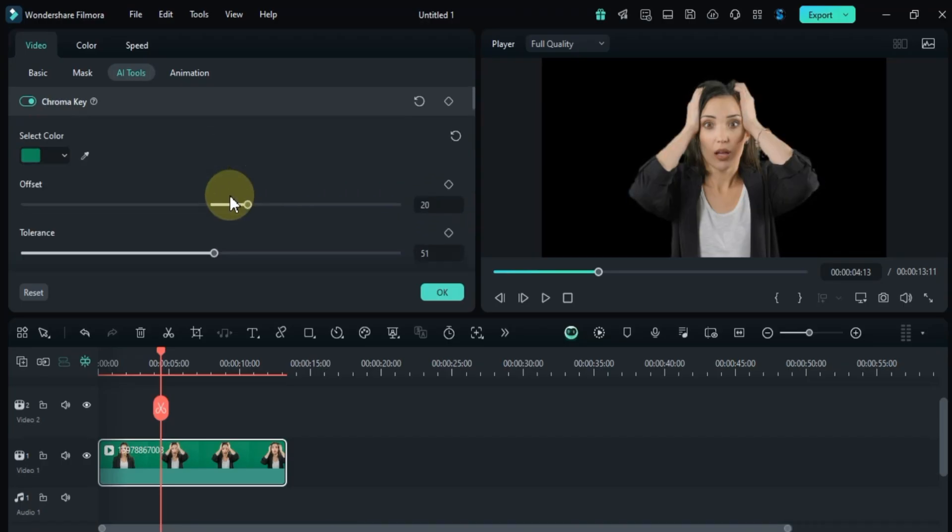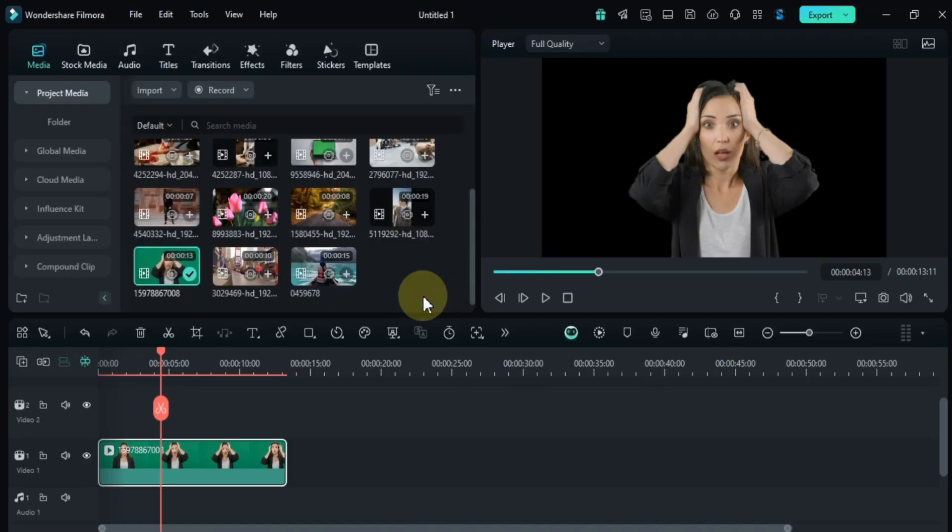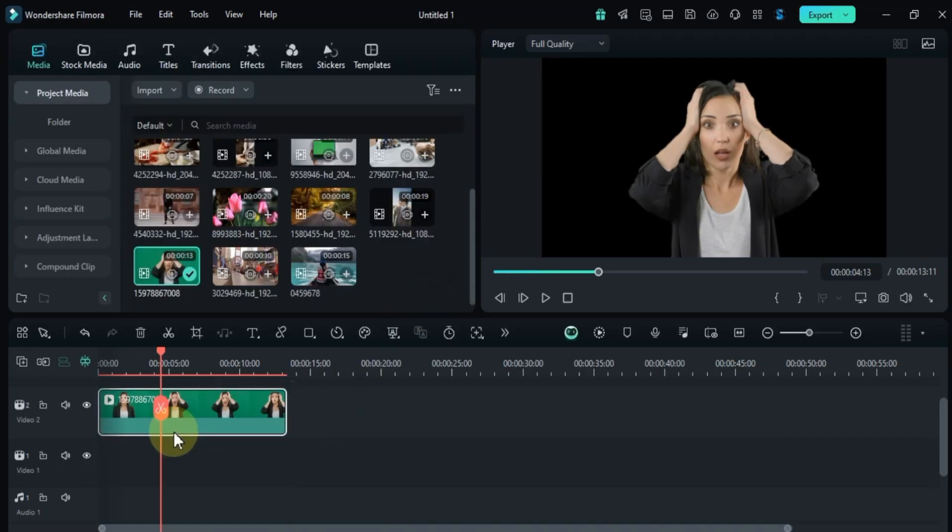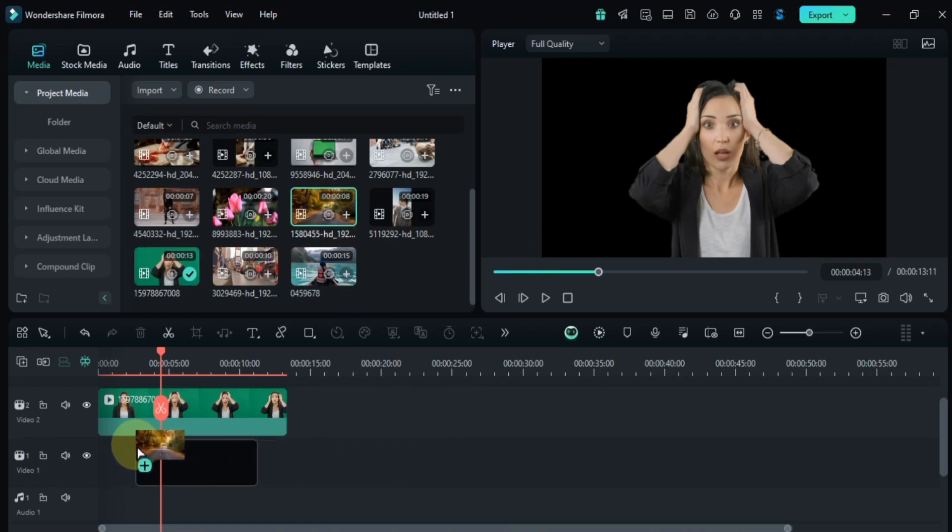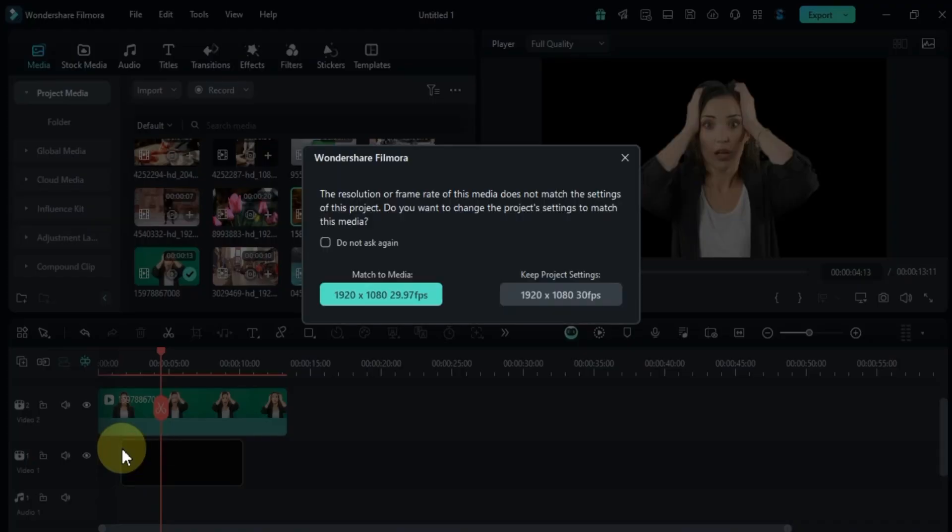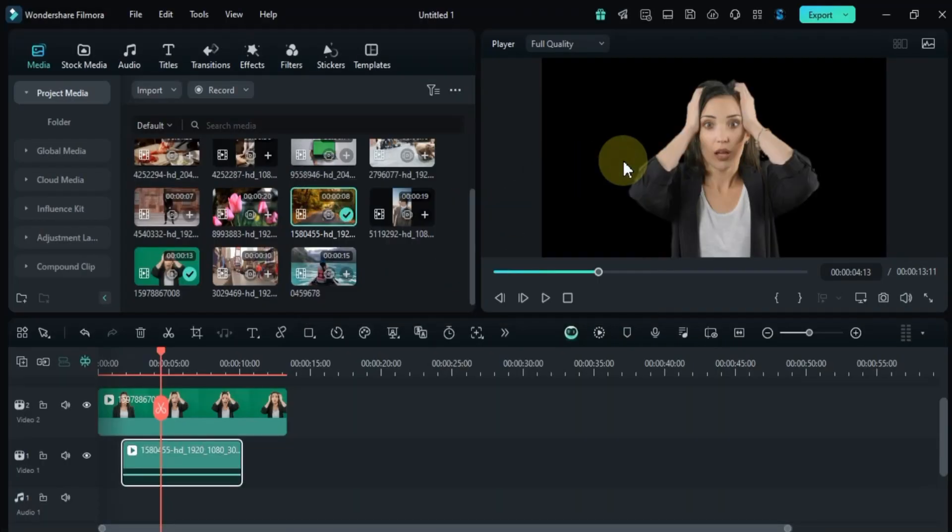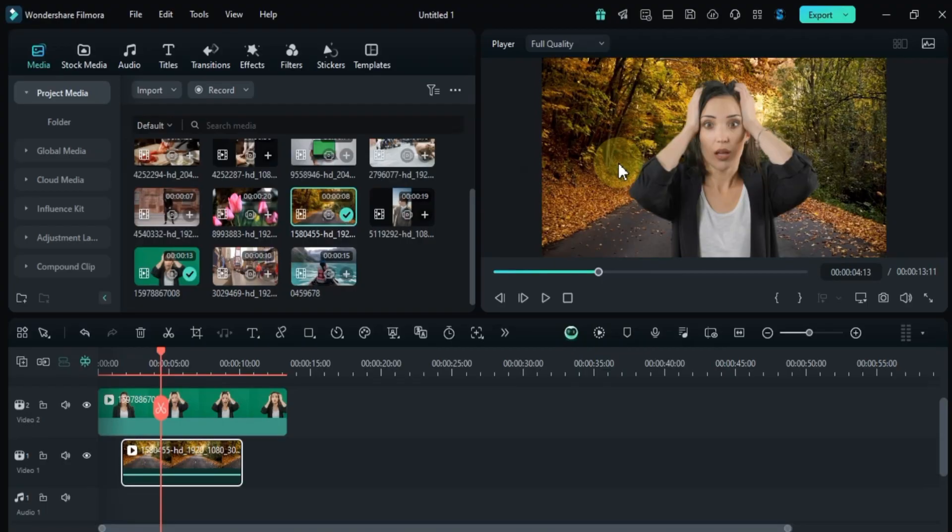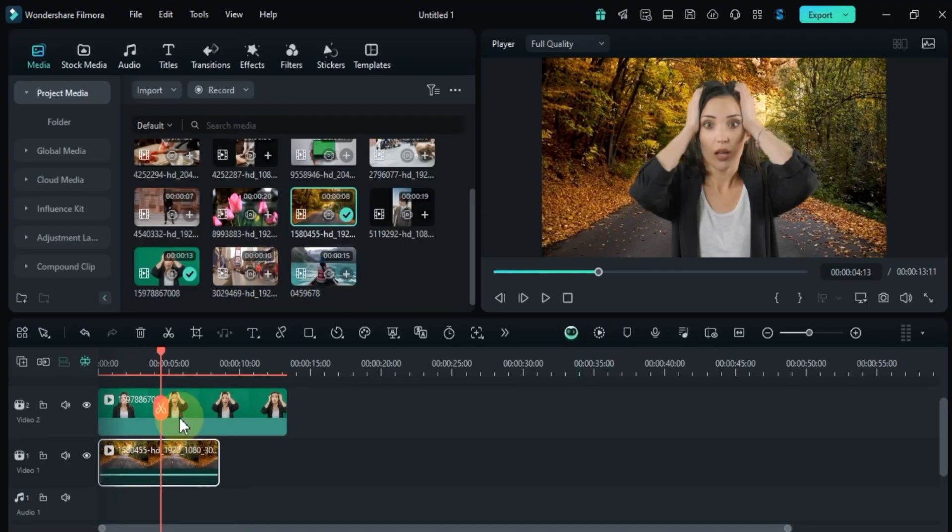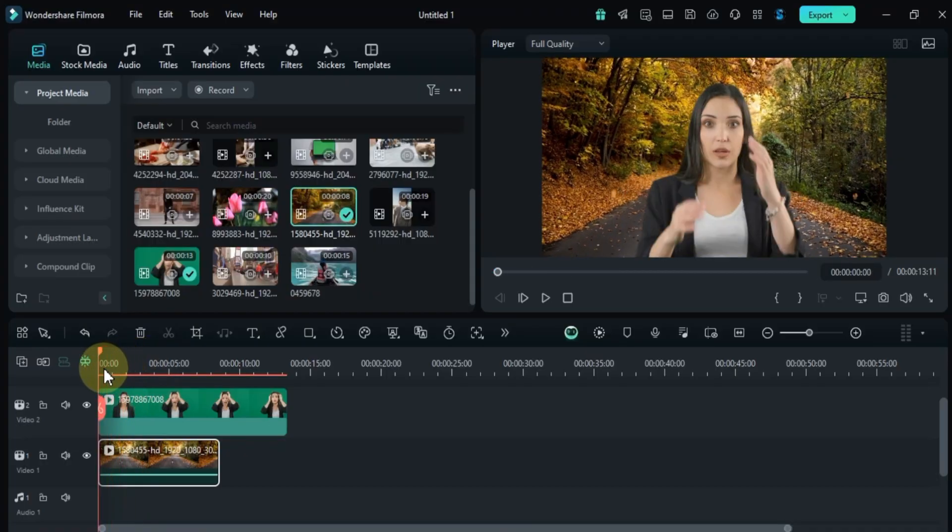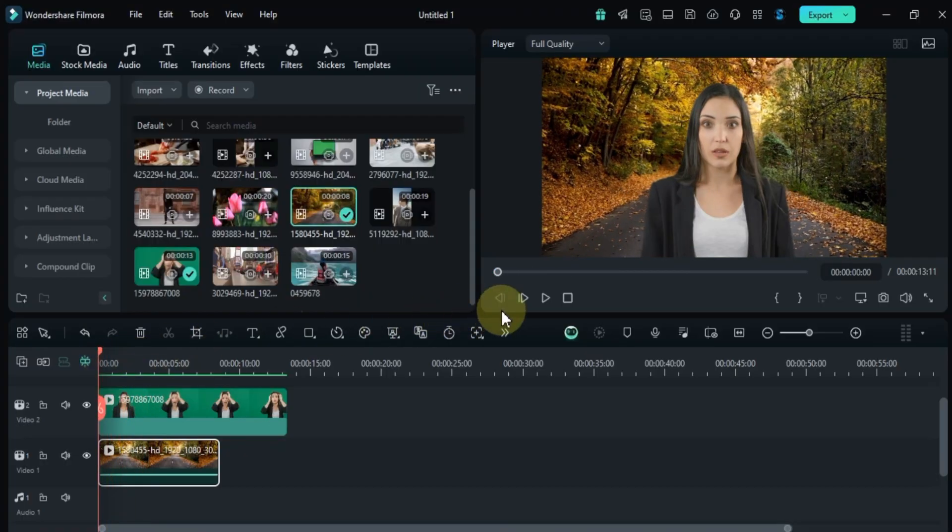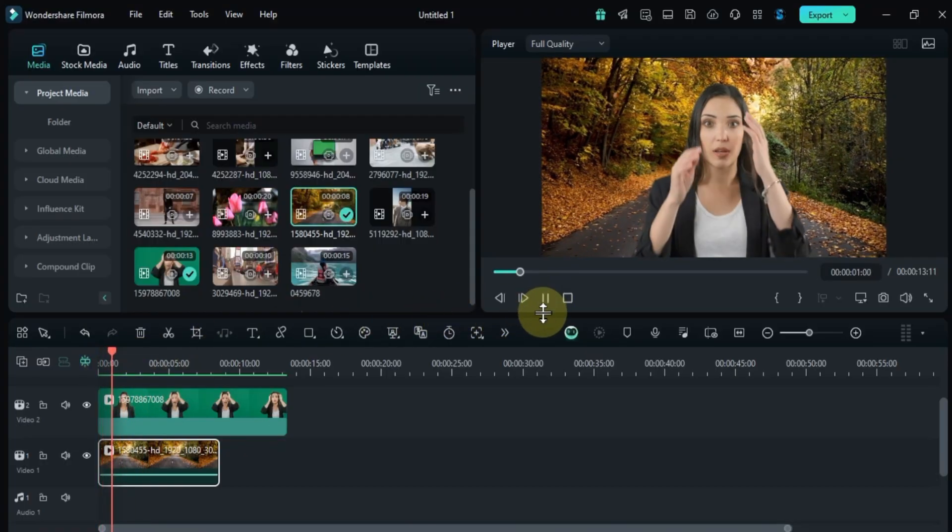Now let's replace the background. To do this, I'll move the green screen video to a higher track. On the lower track, you can add an image or a new video as the background. I'll drag and drop a video here, and just like that, we've replaced the background.